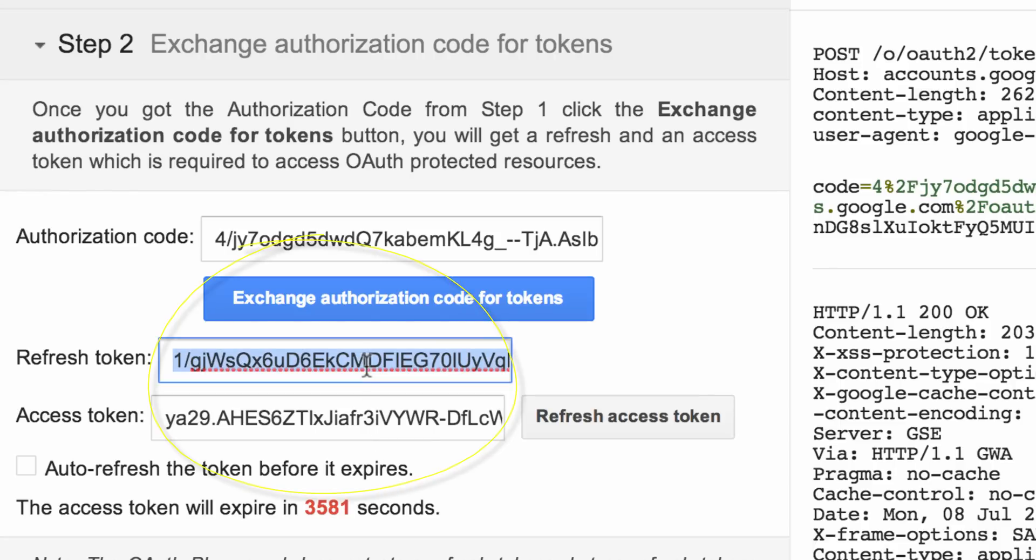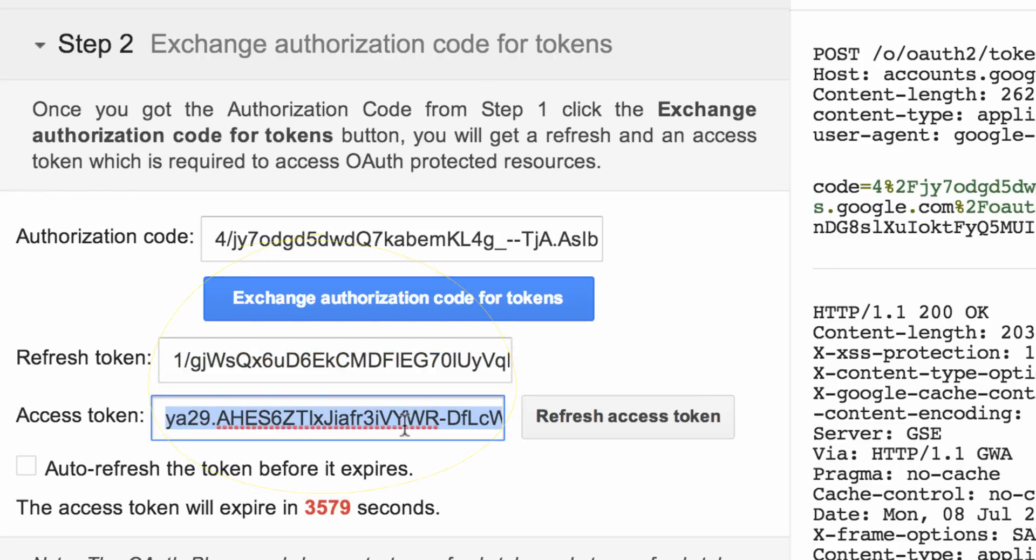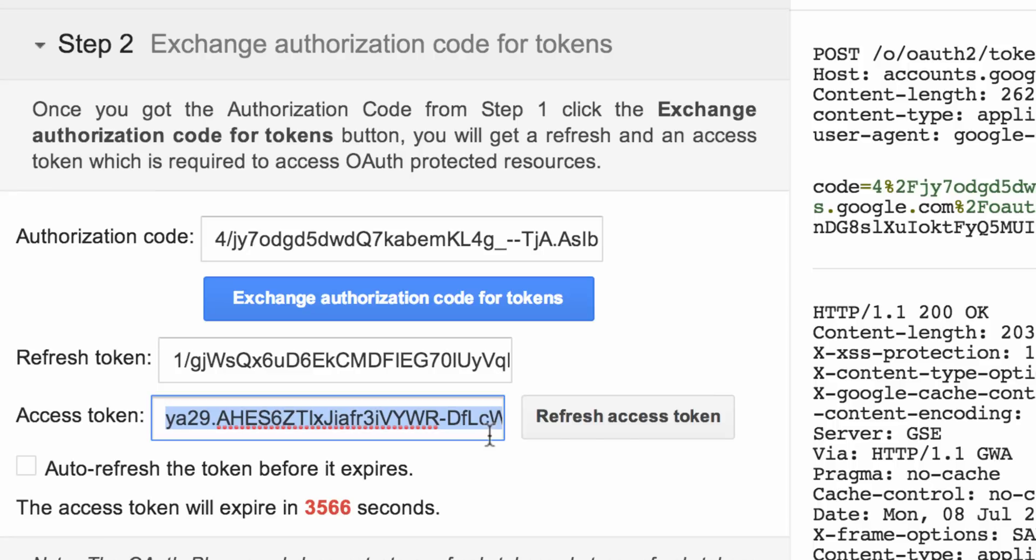As we can see, the Access Token will expire in about one hour. The official Google API clients will all handle obtaining an Access Token for us as long as we supply a Client ID, Client Secret, and Refresh Token. And that's how we generate a Refresh Token using the OAuth Playground.